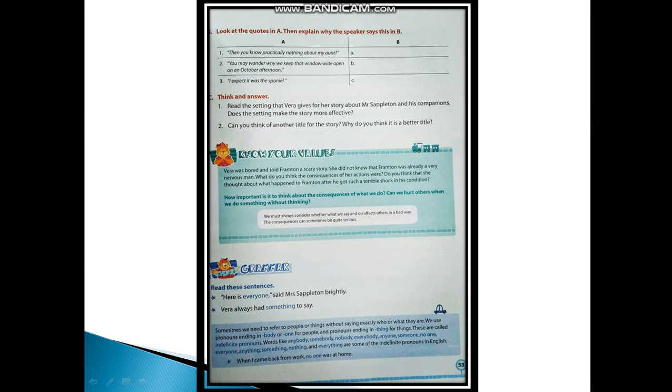Next: Can you think of another title for the story? Why do you think it is a better title? Yes, you can give another title to the story like 'Vera the Storyteller', because she was a very good storyteller and her specialty was to make fantastic stories at short notice.